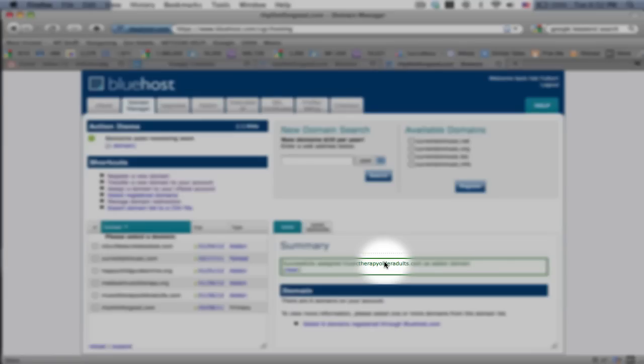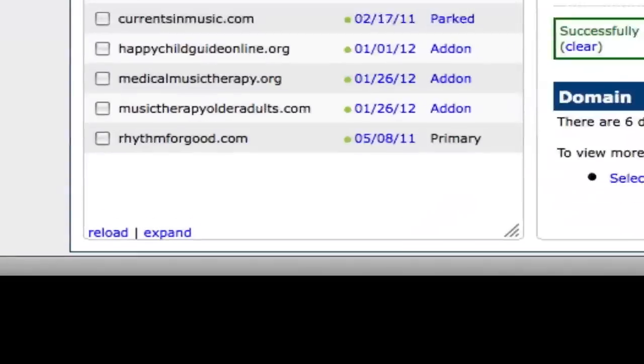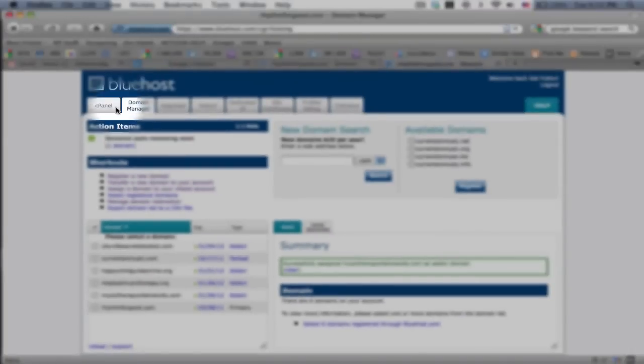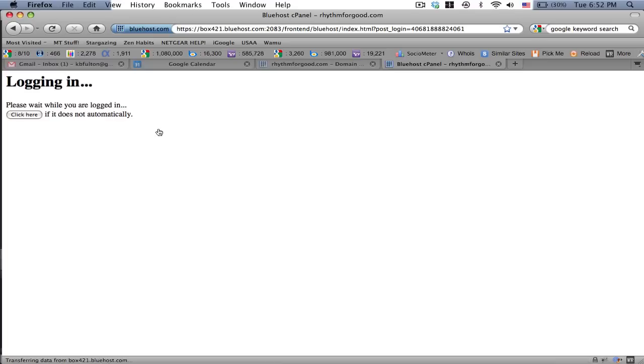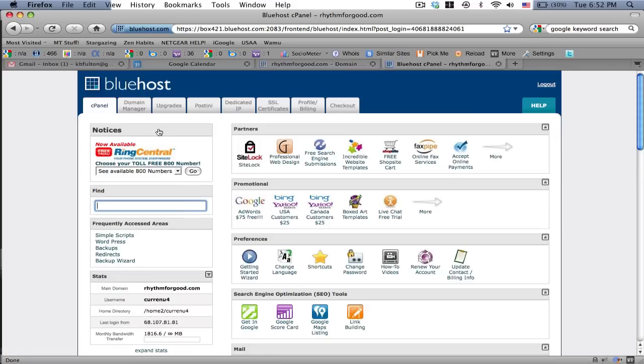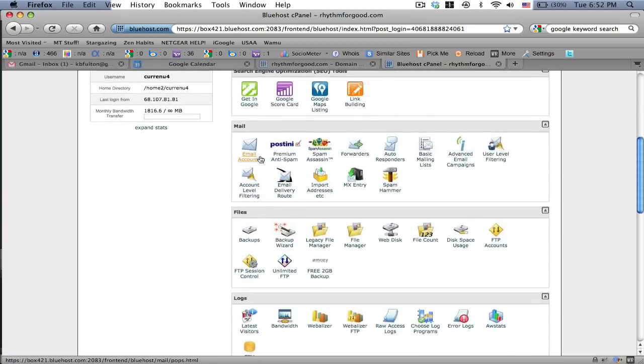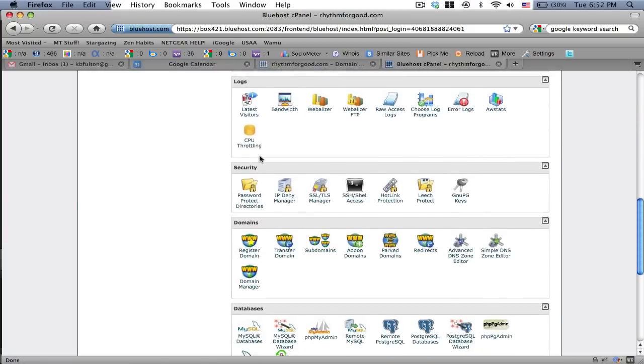Okay, there we have musictherapyolderadults.com as an add-on domain in my account. Then I'm going to go to the cPanel, which is actually short for control panel for my hosting account. I'm just going to close that because it's not necessary.